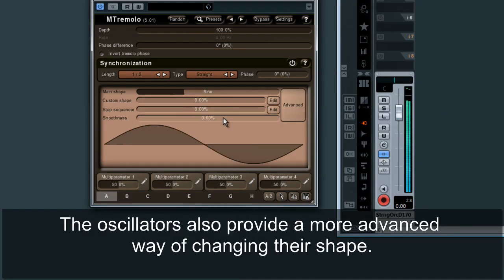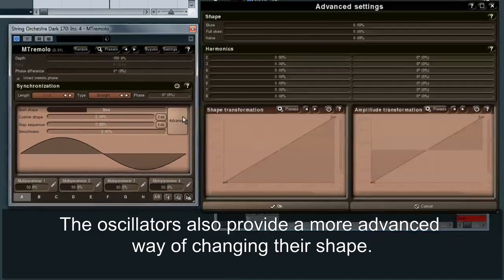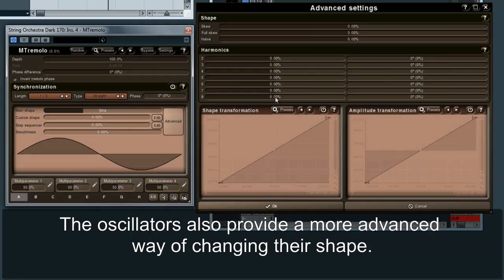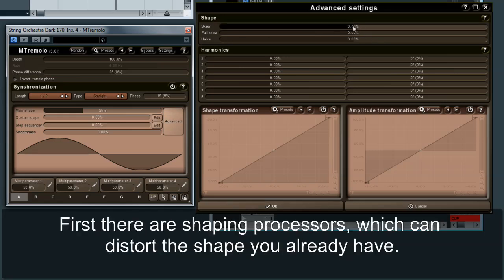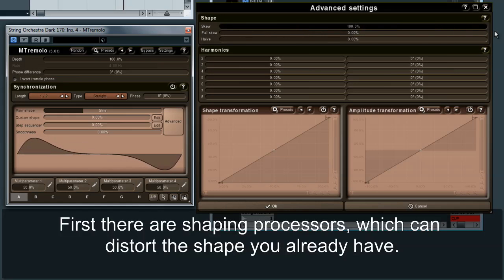The oscillators also provide a more advanced way of changing their shape. First, there are shaping processes, which can distort the shape you already have.